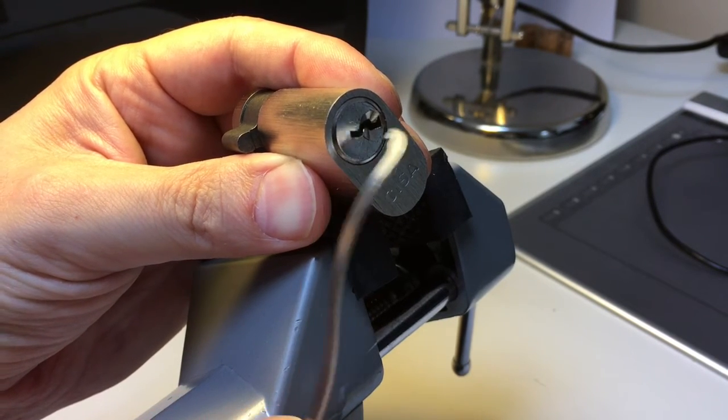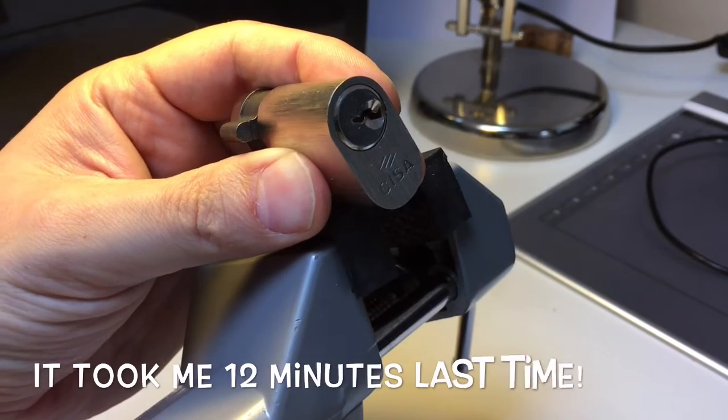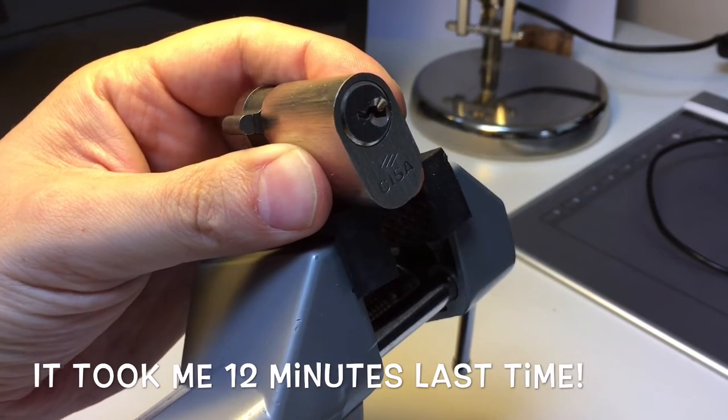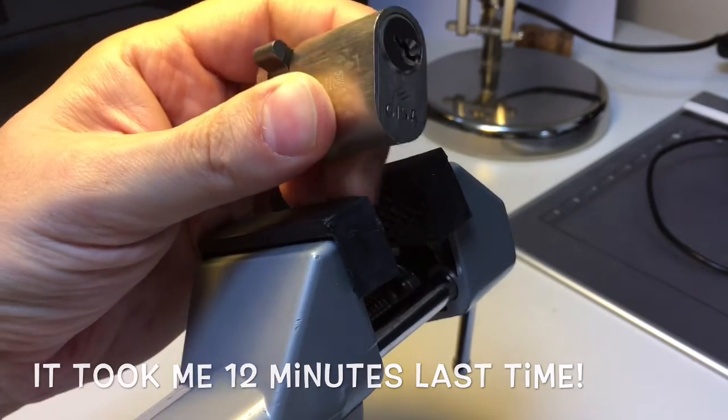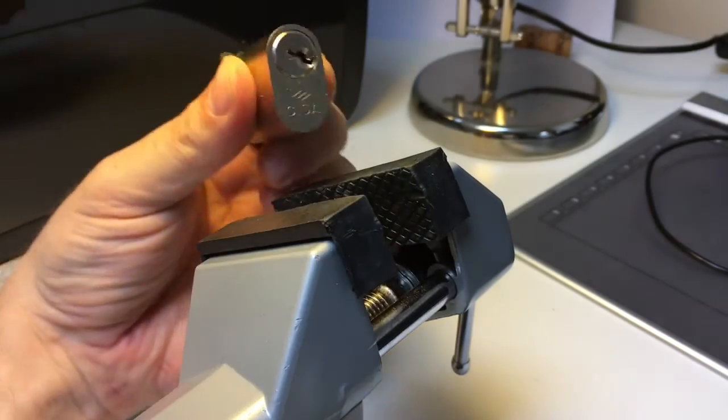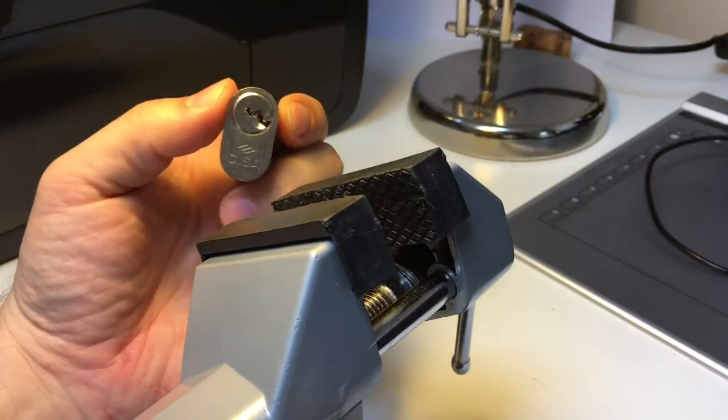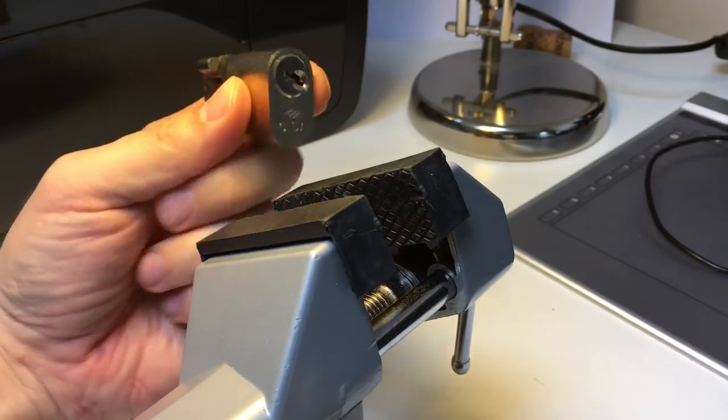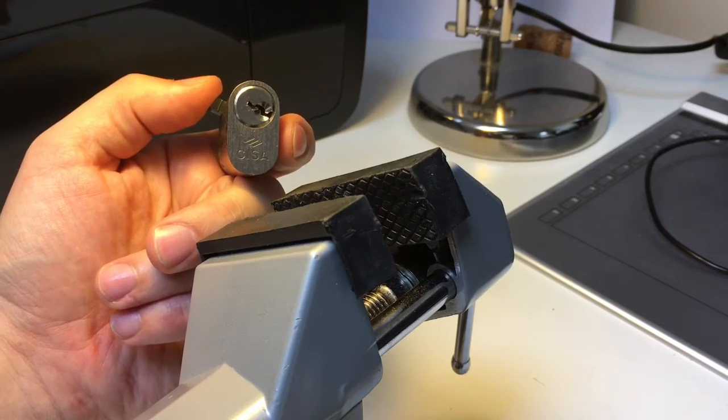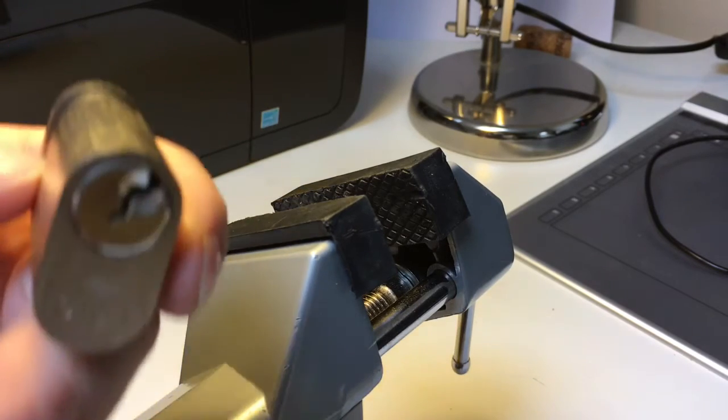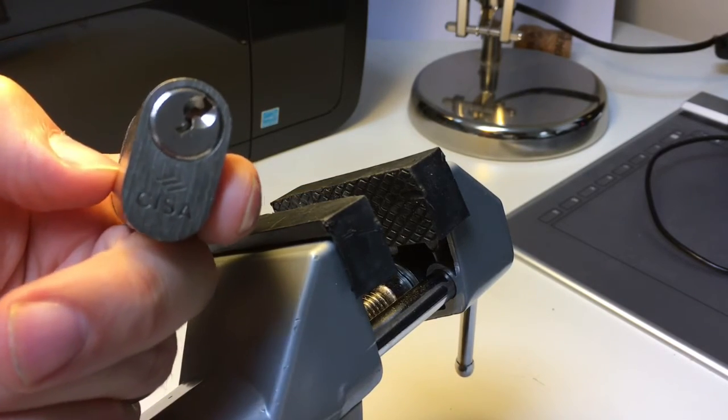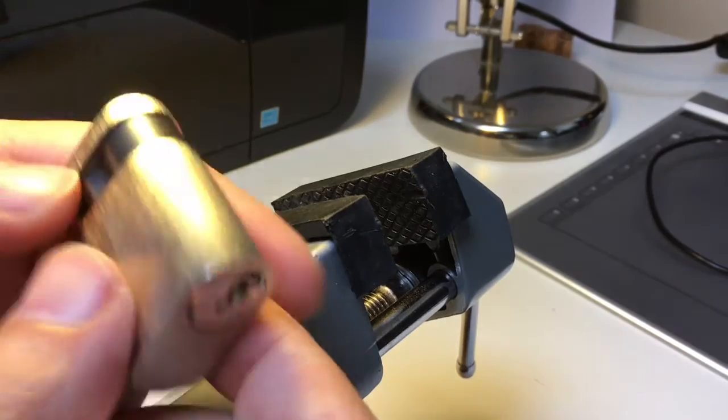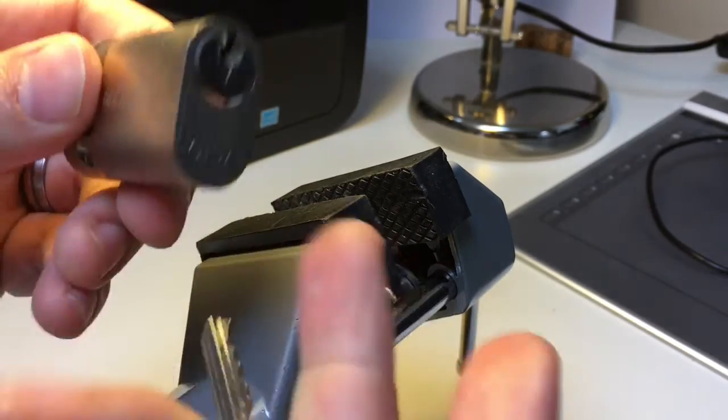That's the fastest I've ever picked this lock, I have to say. It tends to take a bit longer. Maybe I'm just more used to the binding order of the pins. So there we go. I'll just close it up. Hear those pins click back in.